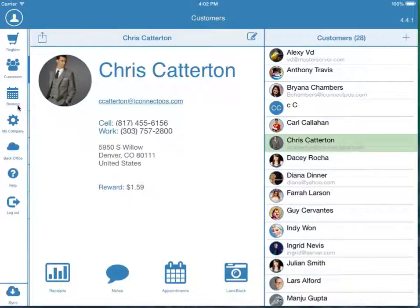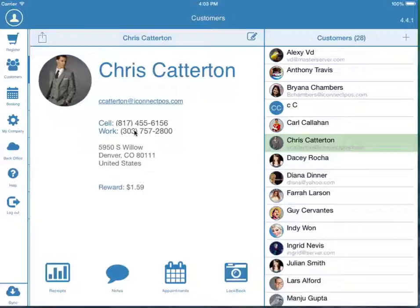As you capture this customer info, you can log into your iConnect back-office to enable various campaigns like email and text message marketing.